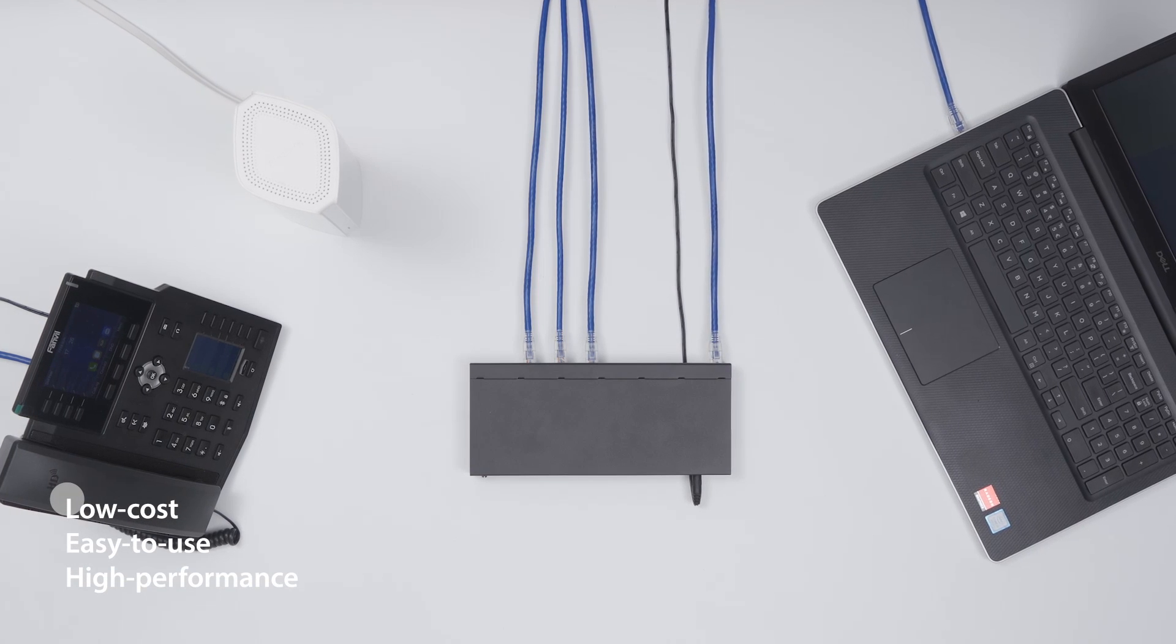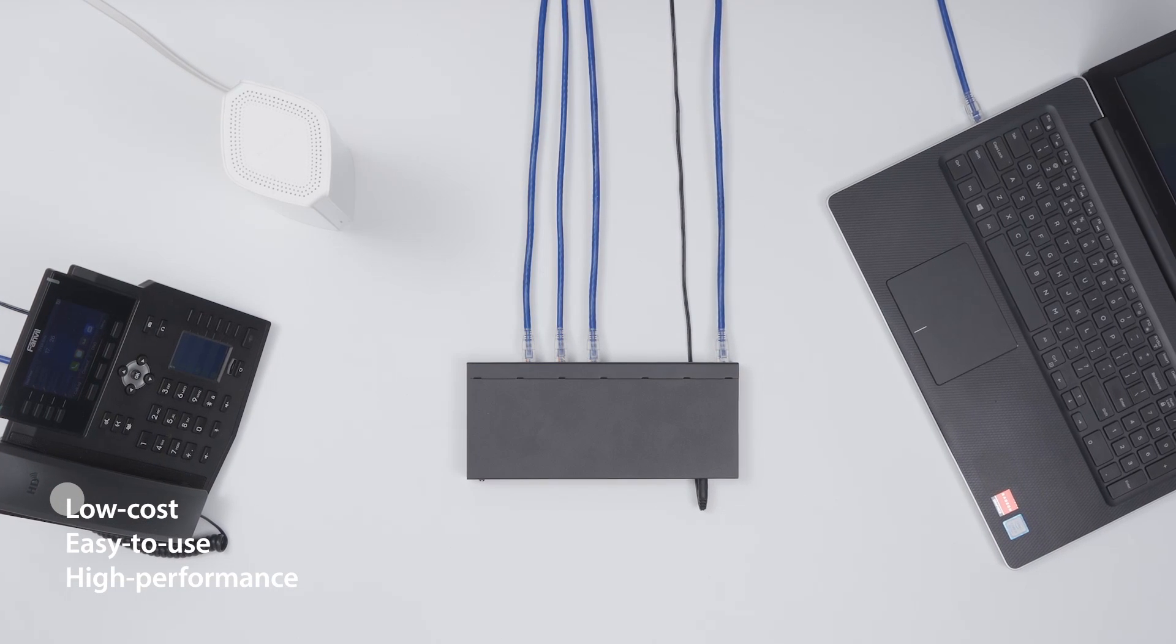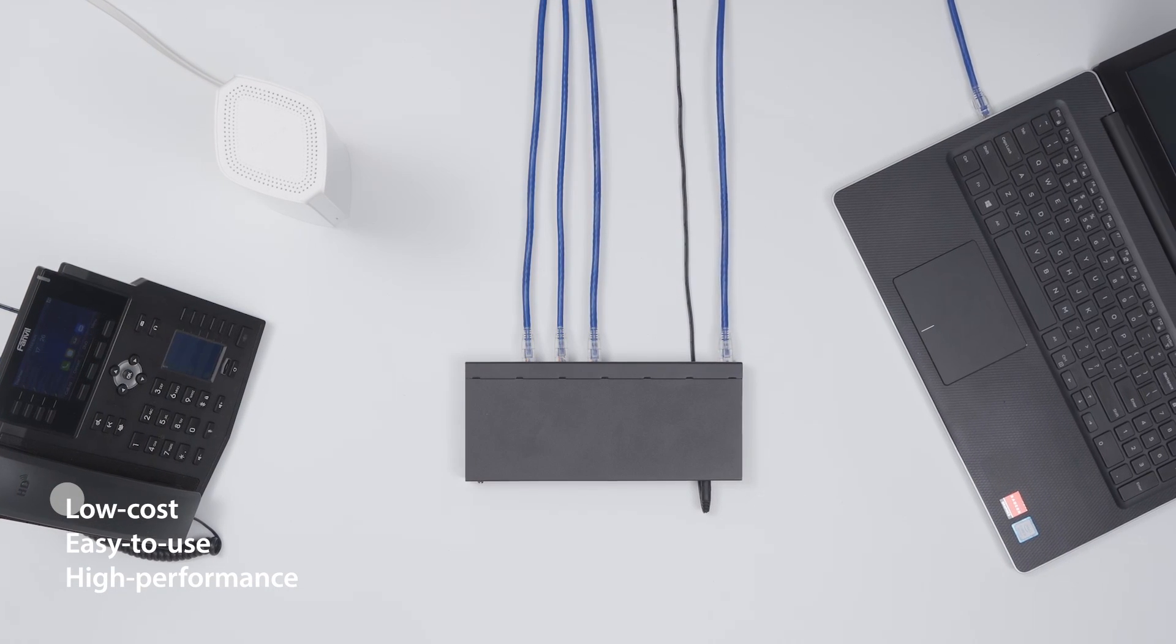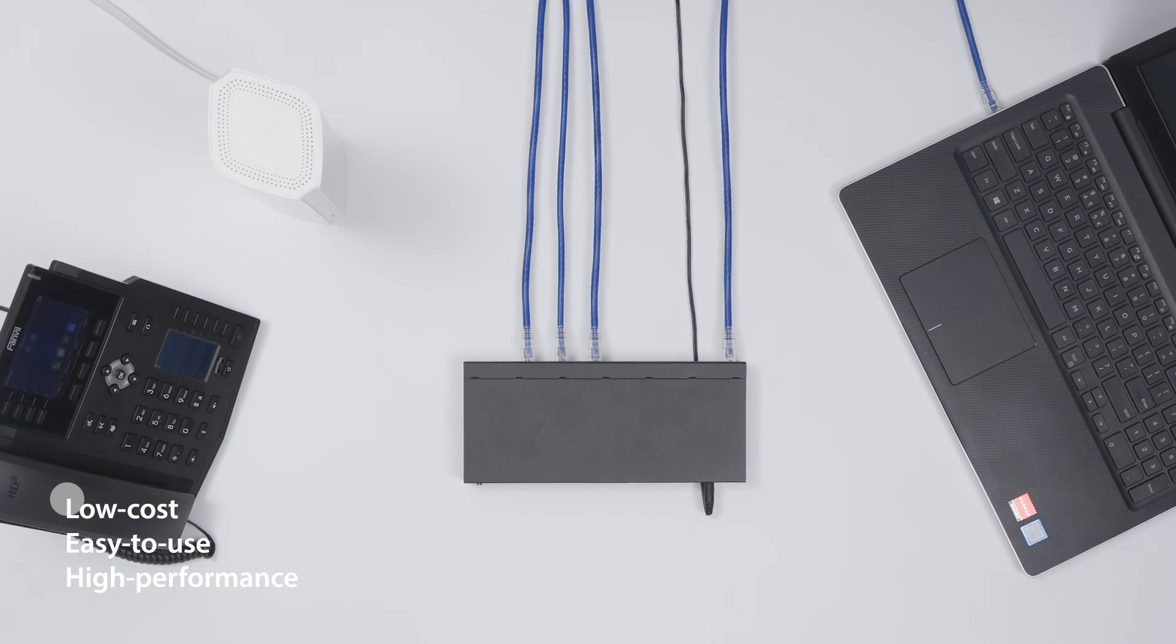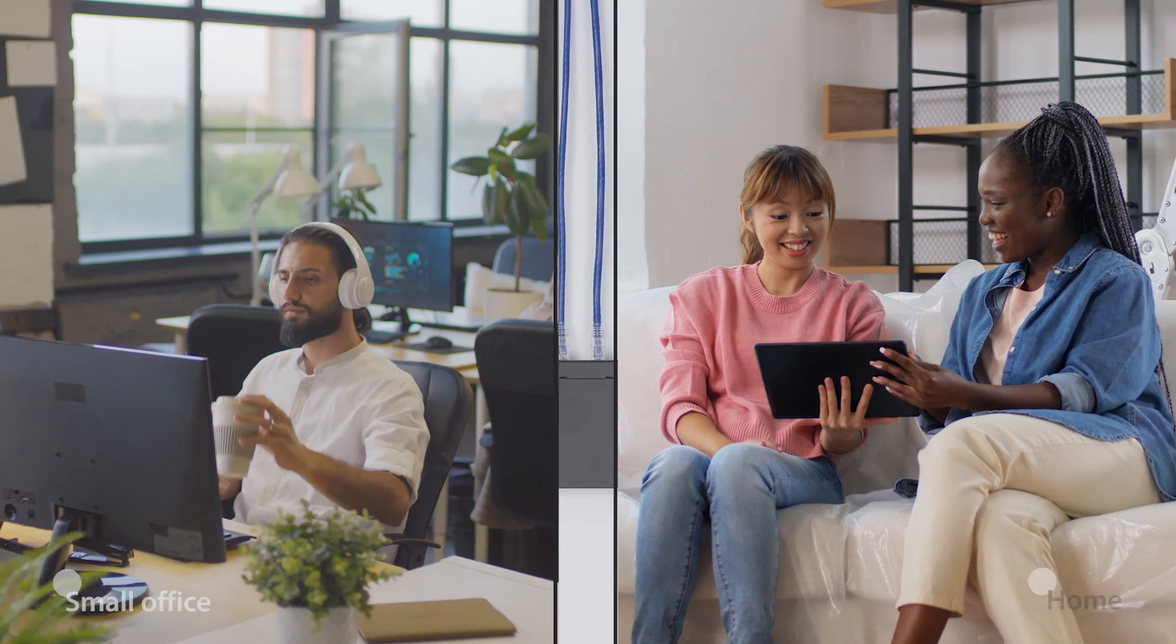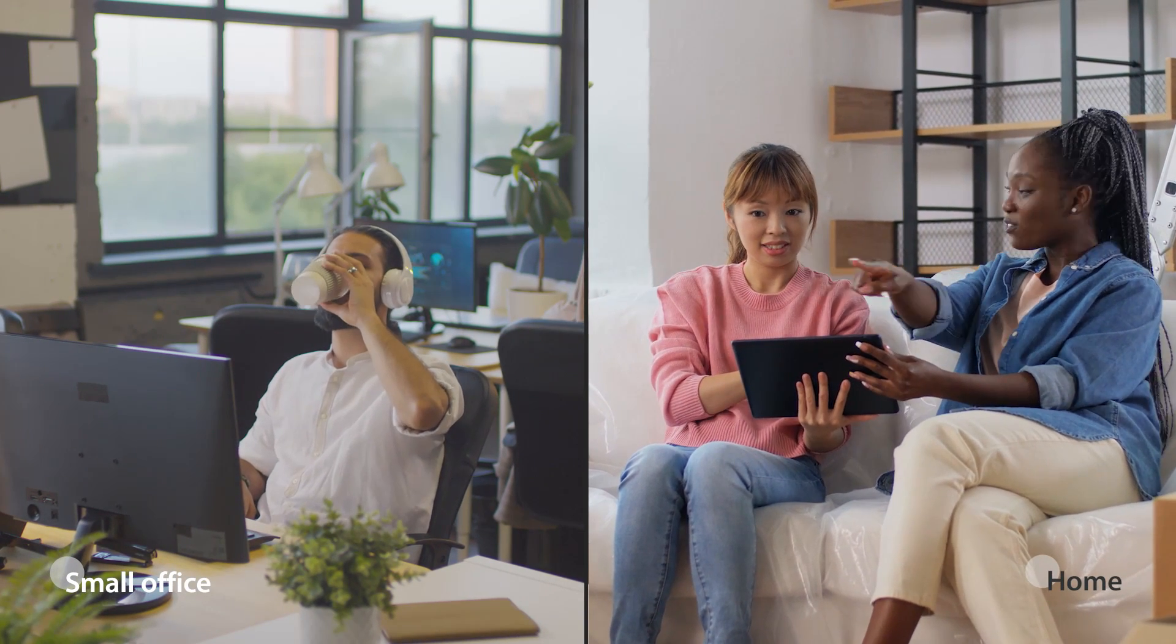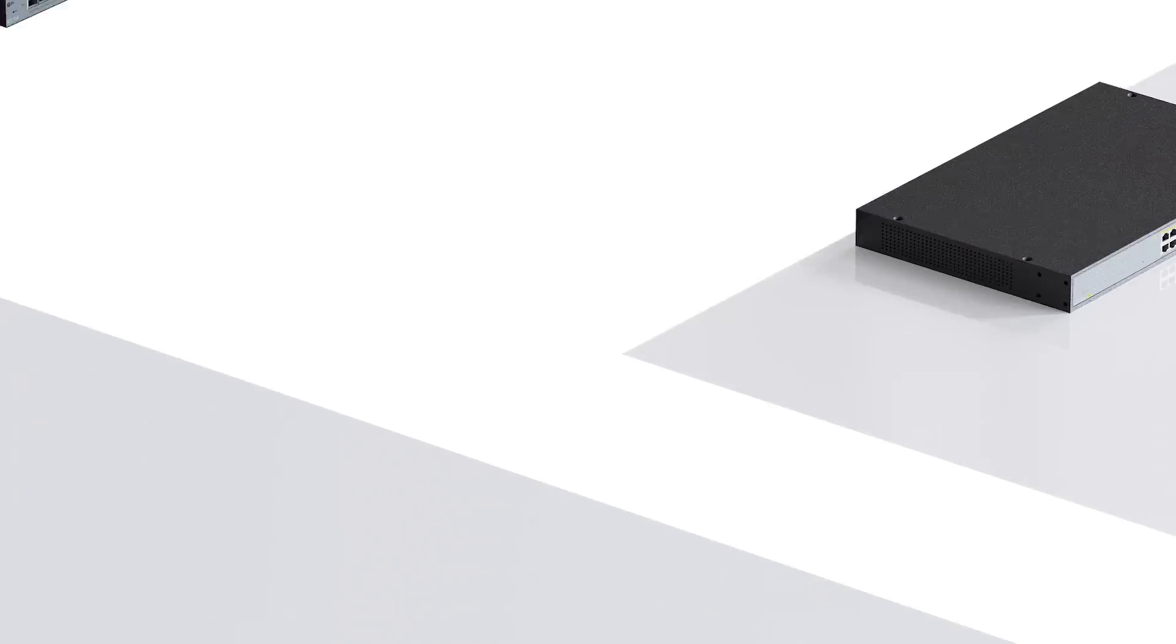These switches can upgrade the legacy network to a low-cost, easy-to-use, high-performance 1,000 megabits per second network, which is perfect for a home or small office that values convenience over security.